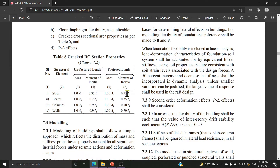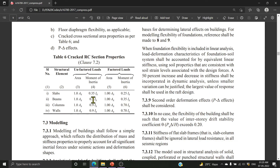For slabs under factored load: 0.35 Ig moment of inertia; under service load: 0.25 Ig. For beams: 0.35 Ig under factored load. For columns: 0.7 Ig. For RC walls: 0.7 Ig. So for columns and walls we take 70%, for beams 35%, and for slabs 25% to 35%. These values are input in software such as ETABS and STAAD Pro when designing tall buildings. We must use these stiffness modifiers. This video covers the concept of stiffness modifiers.